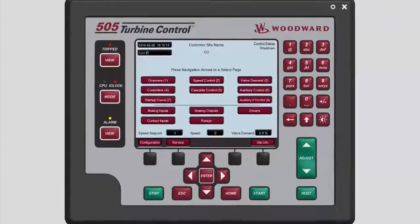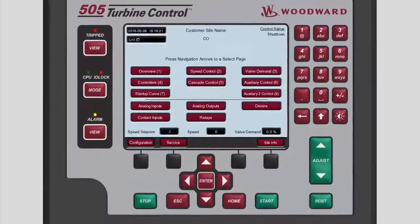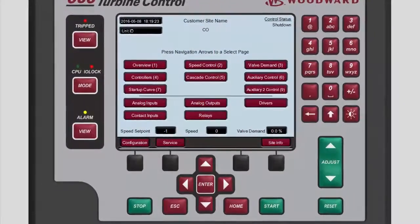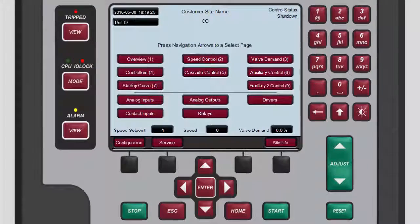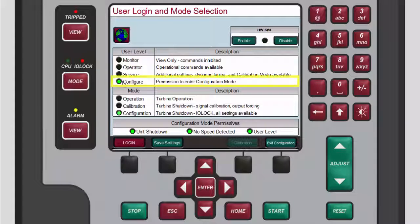Before a user can make any changes to the IP settings, the user level must be set to configure and the unit must be in configuration mode. To verify the user level and mode, press mode. On the user login and mode selection screen, verify that the user level is configure and the mode is configuration.